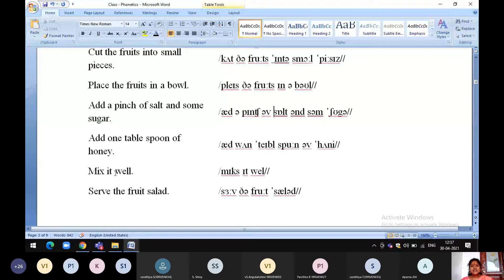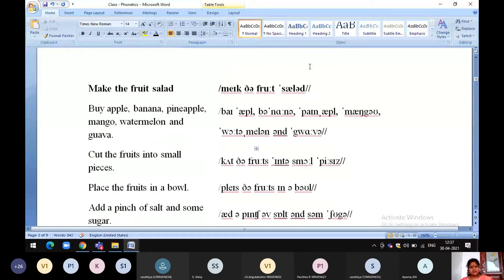Mix it well. Serve the fruit salad. Now, serve the fruit salad.